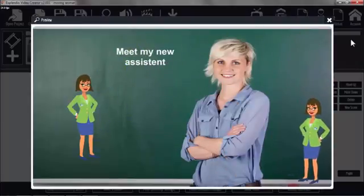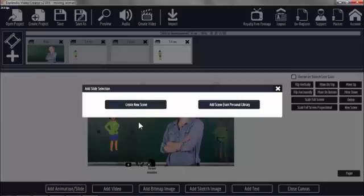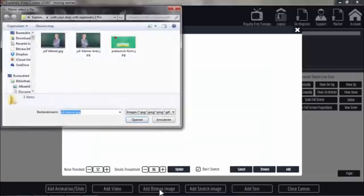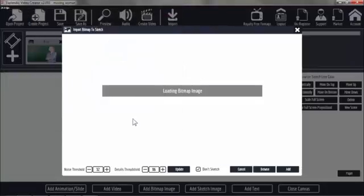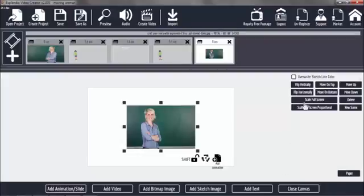You see? This is fun, isn't it? Now we are going to make a new scene. Create a new scene where I add the assistant on the other side. We do not sketch, we add. And we scale full screen.